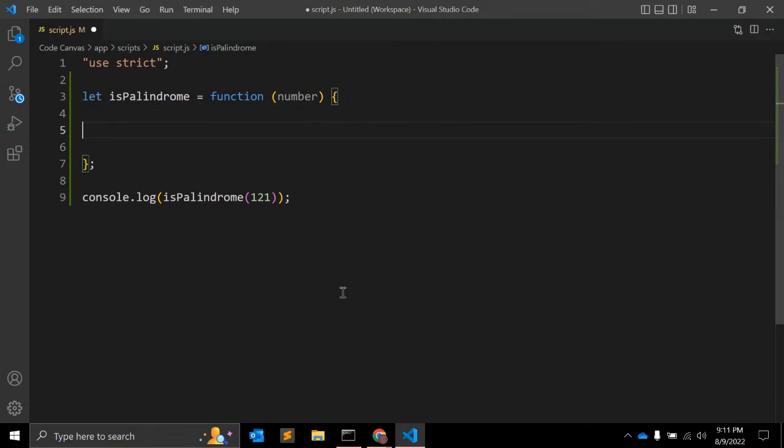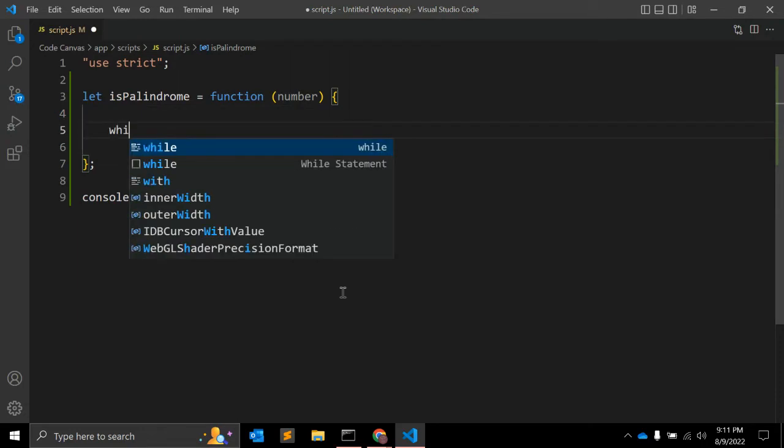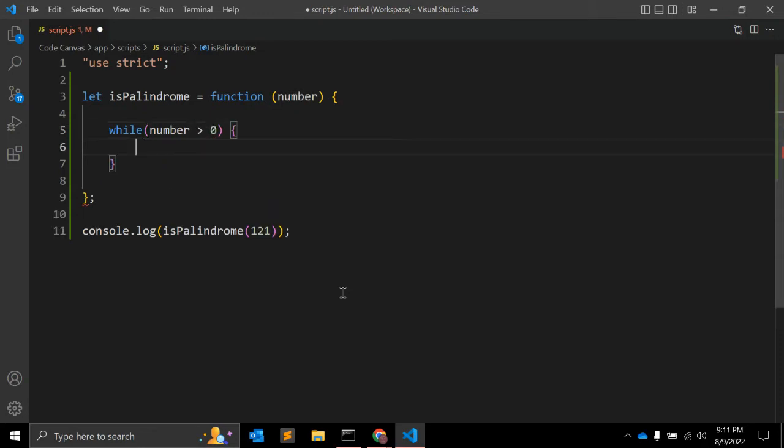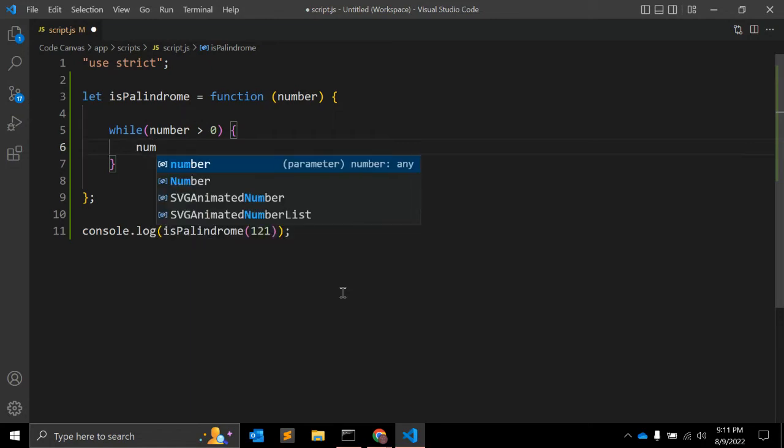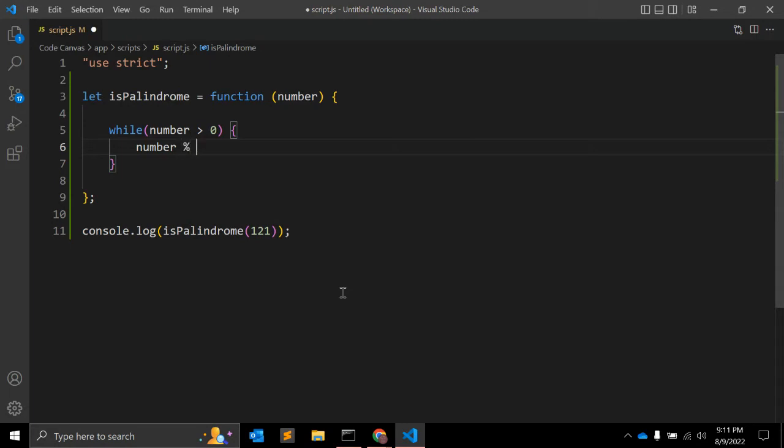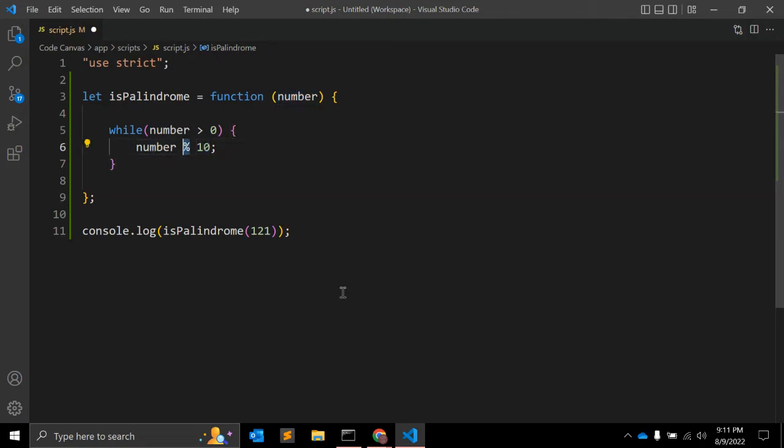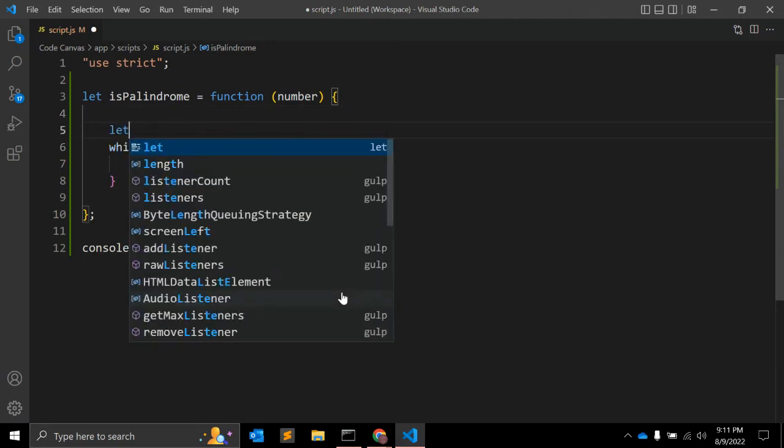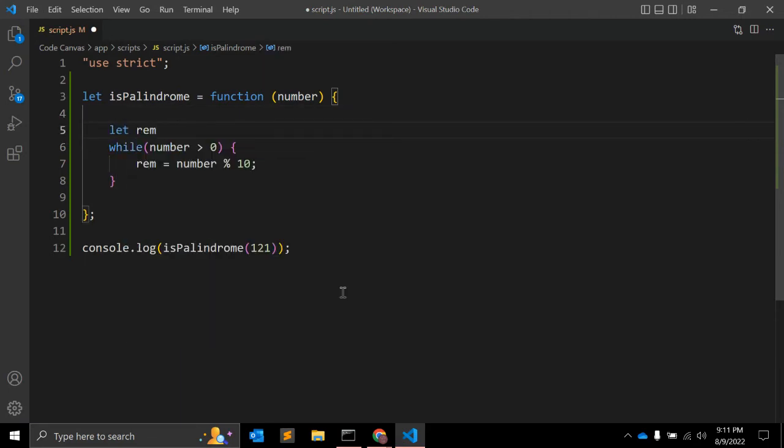Now what we need to do is create a while loop, because we need to loop through this number. So while number is greater than zero, what we have to do? First of all, we need to use number modulo 10. We need to divide the number by 10 and the remainder value we need to store in one variable. Let's say remainder is one variable, let me initialize that variable.